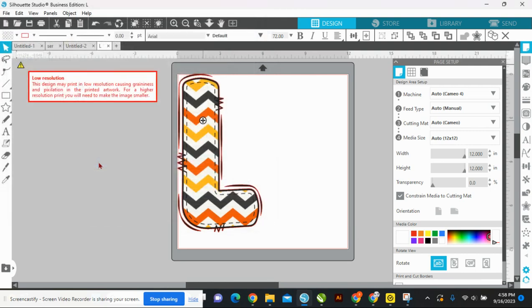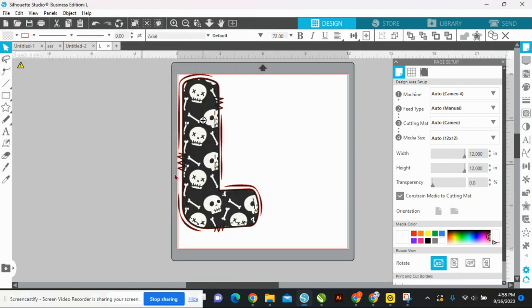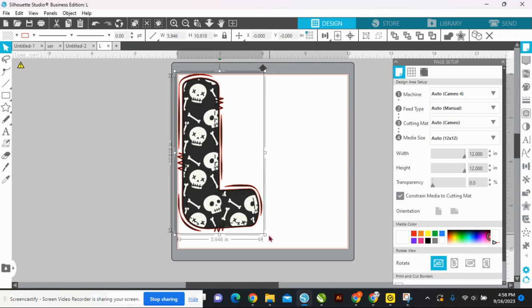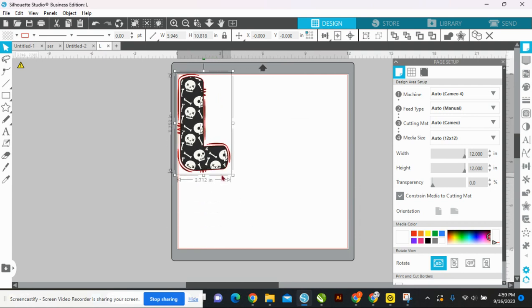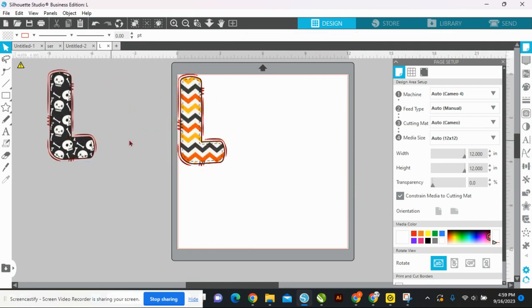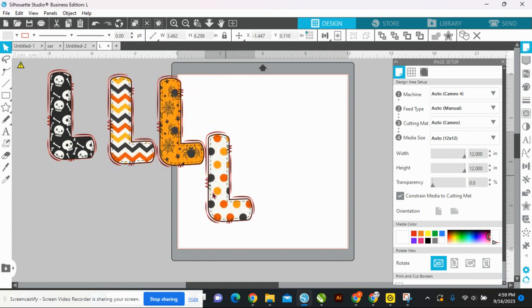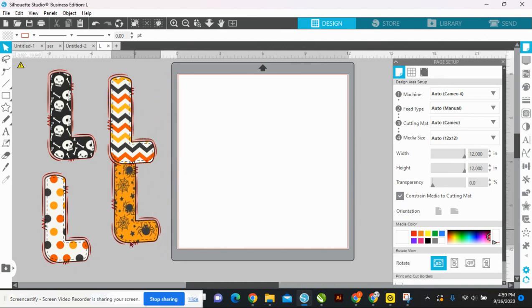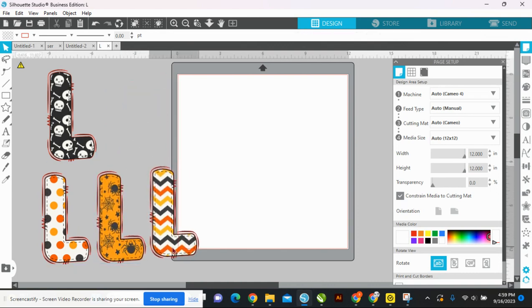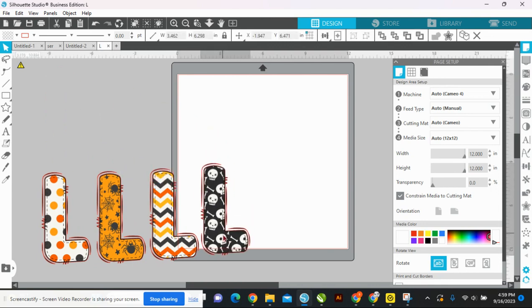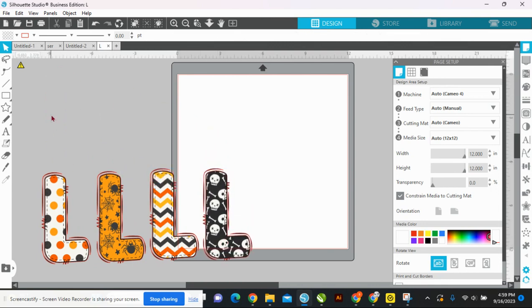I'm going to link in the video description where you can get a ton of alpha sets super cheap. I'm also going to link our Facebook group — Sublimation for Beginners — we have about 175,000 members, super friendly and helpful, you'll fit right in. Now I'm putting the four sets in order so we know which ones we want to use.